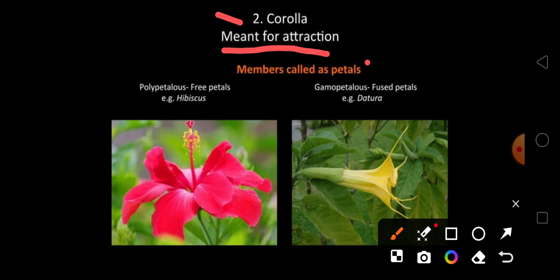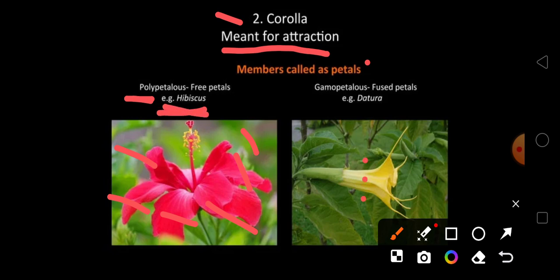In the flower, if the petals are free, then the flower is called polypetalous — example: hibiscus. If the petals are fused and not free, then the flower is called gamopetalous — example: datura.